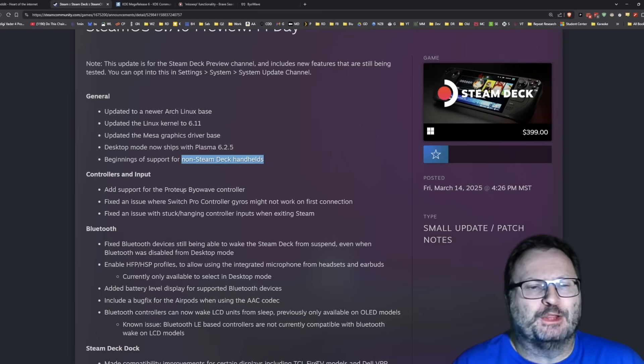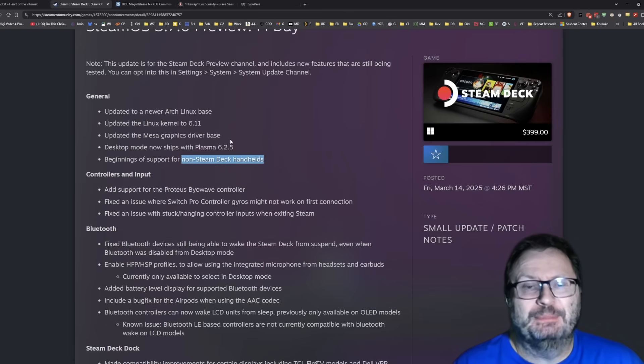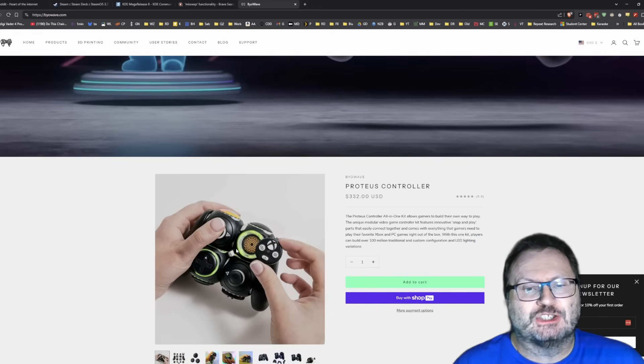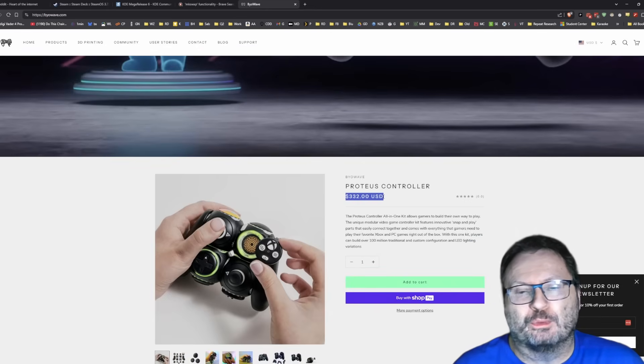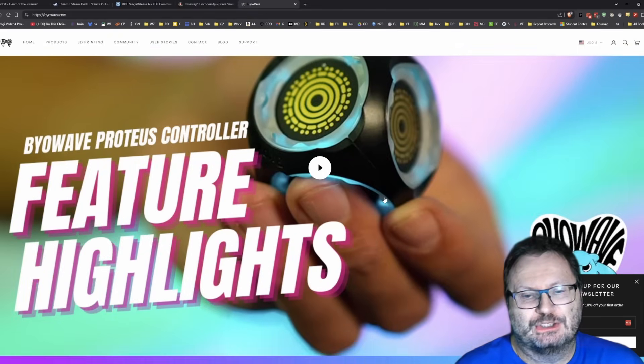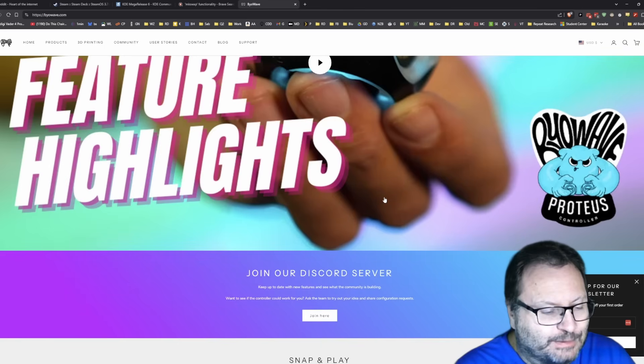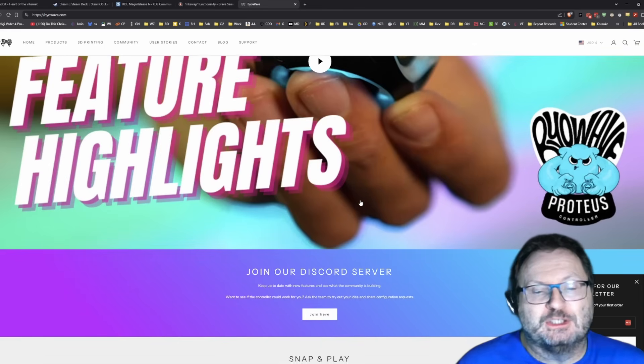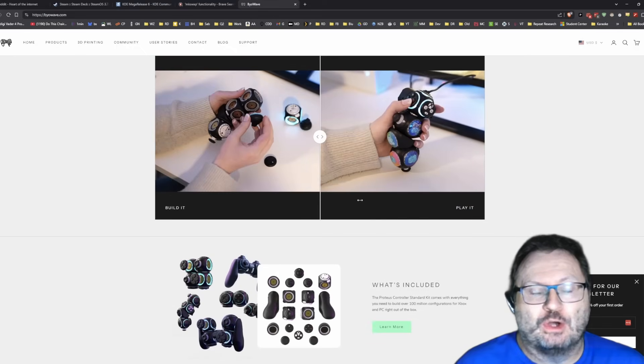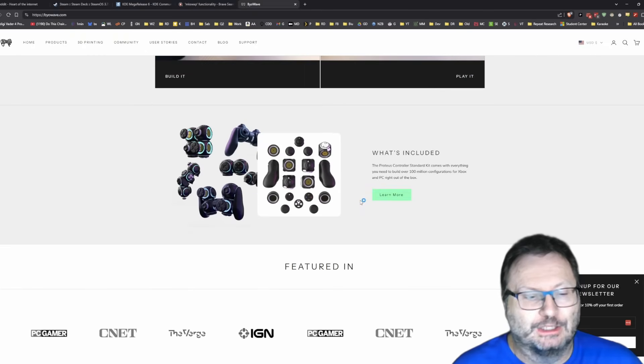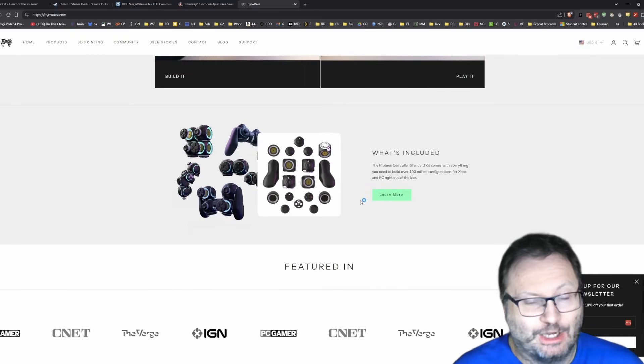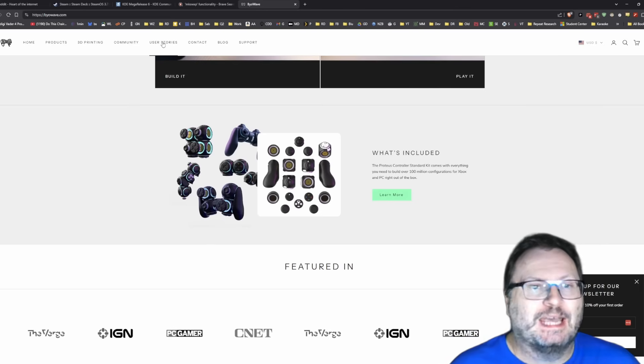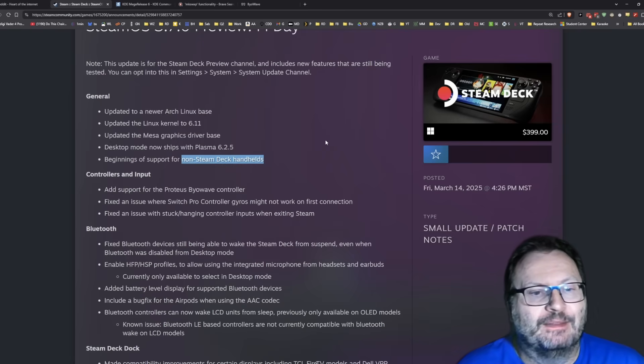Added support for the Proteus BioWave controller. Has anybody ever heard of that? Because I hadn't, so I had to go look it up. This is this strange build-it-yourself controller that is $332. I'm all in favor of supporting stuff, but there's a whole lot of other controllers that need support before a $332 controller in my honest opinion. But it probably wasn't much to add it, so we'll cut them a break on that one.